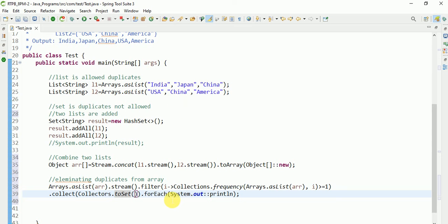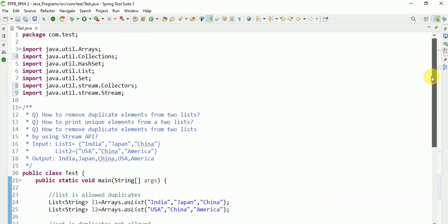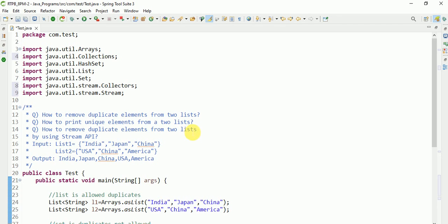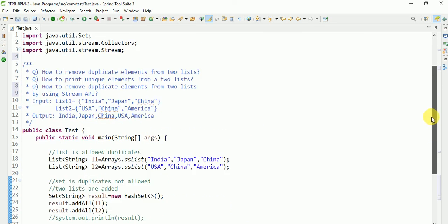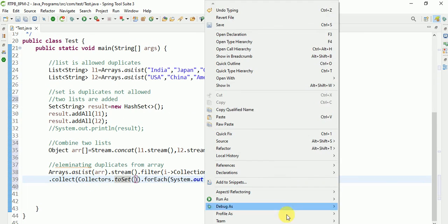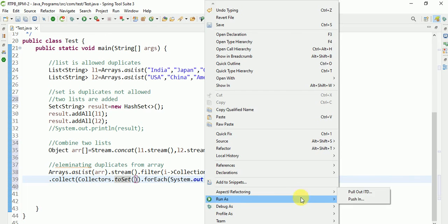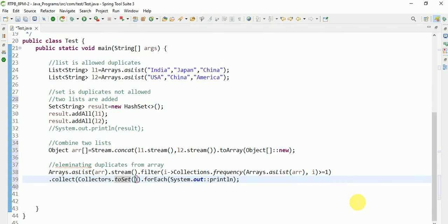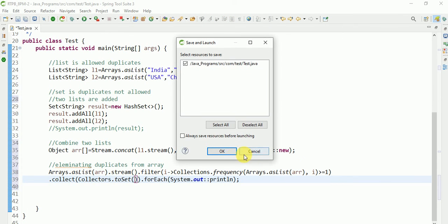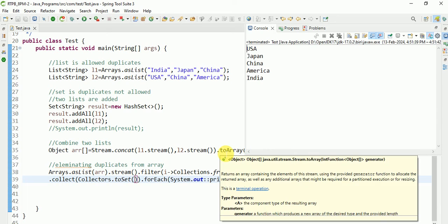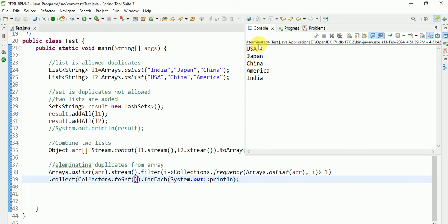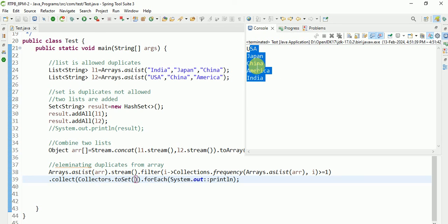Thank you for watching. This program is how to remove duplicate elements from two lists, or print unique elements from two lists, or remove duplicate elements from two lists by using Stream API. I will run this last one, Java application. Save. We are getting: USA, China, USA, Japan, China, America, India. We are not printing China two times. We successfully eliminated duplicates. Thank you for watching.